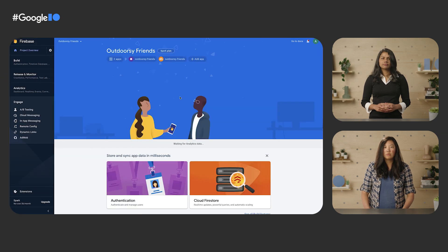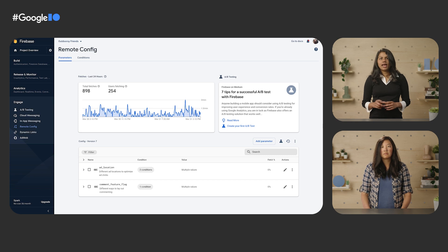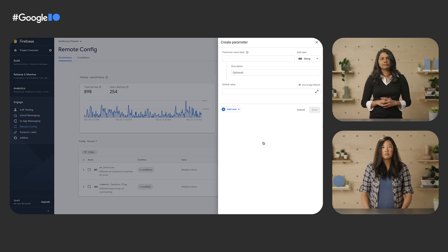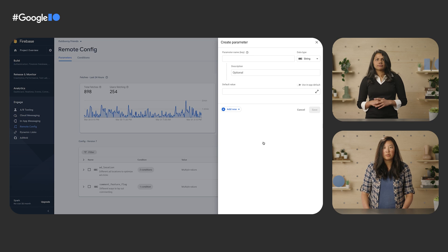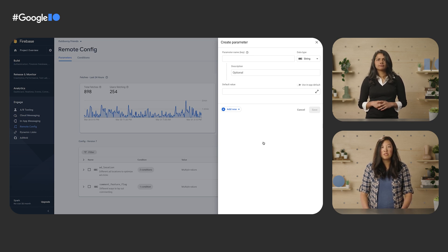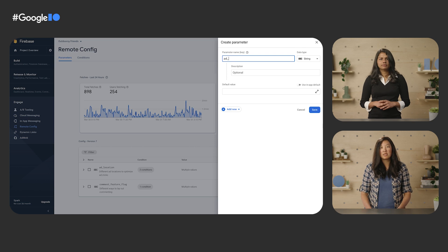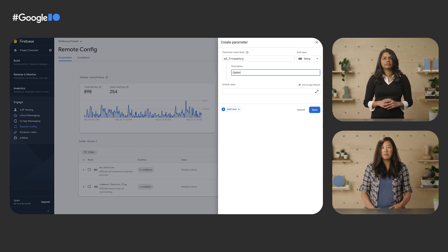Sounds interesting — I'd love to try it out. Do you mind helping me set up personalization? Sure. Let's open the Firebase console and pick your project. Go to Remote Config, and there's that Add Parameter button over there on the right — let's click on that. This is actually the same as adding any other parameter. I'm going to name my parameter AddFrequency and maybe add a description of optimizing ad revenue based on ad frequency.